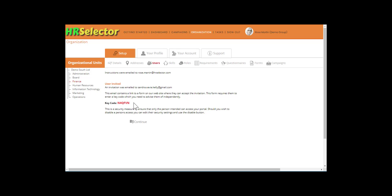The external user will receive an email containing an invitation to log in. The administrator will also receive an email containing the verification key code. The external user will require the verification code in order to be able to complete the login process.